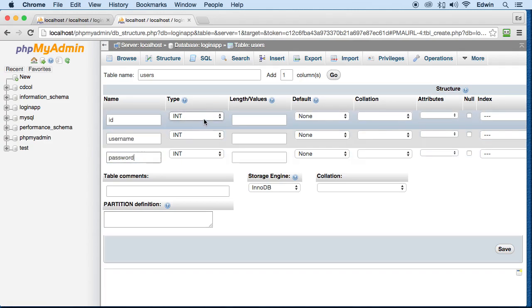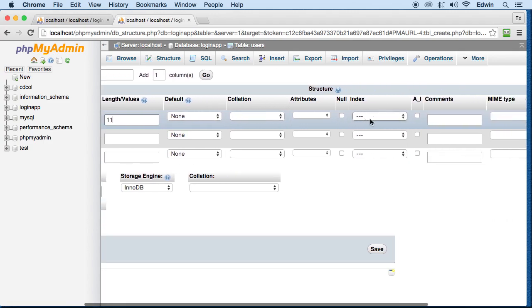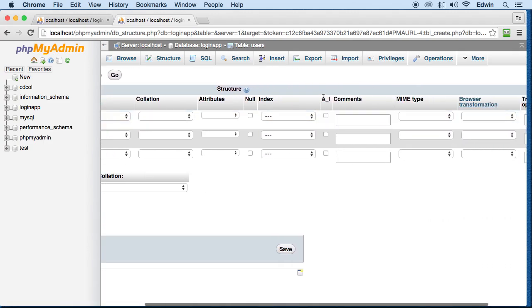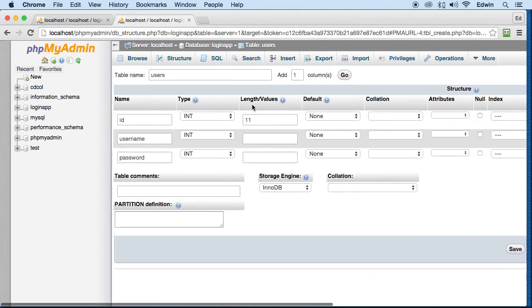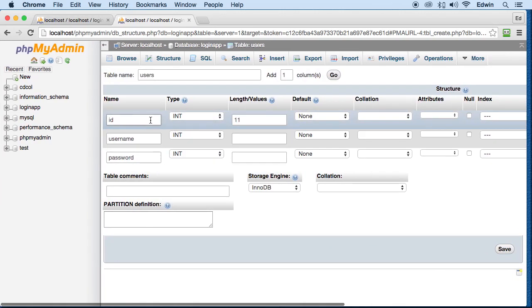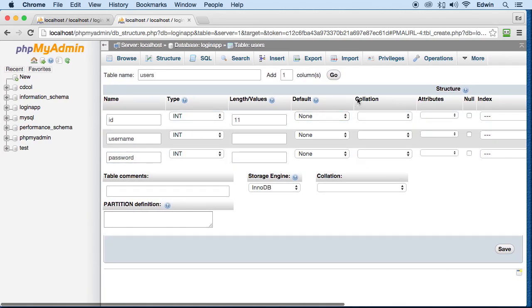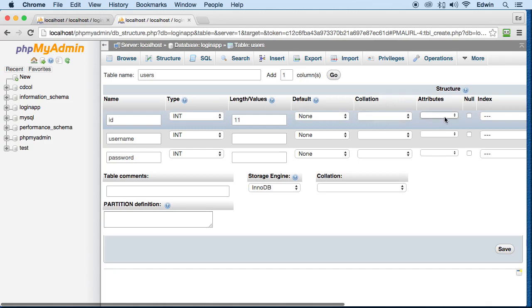For the ID column we will set it to integer, then we will leave it the same, set it for 11 characters long. This AI here is auto increment, we need to set it to auto increment, meaning that every time we create a row on this column it will auto increment the number, right here, this integer.